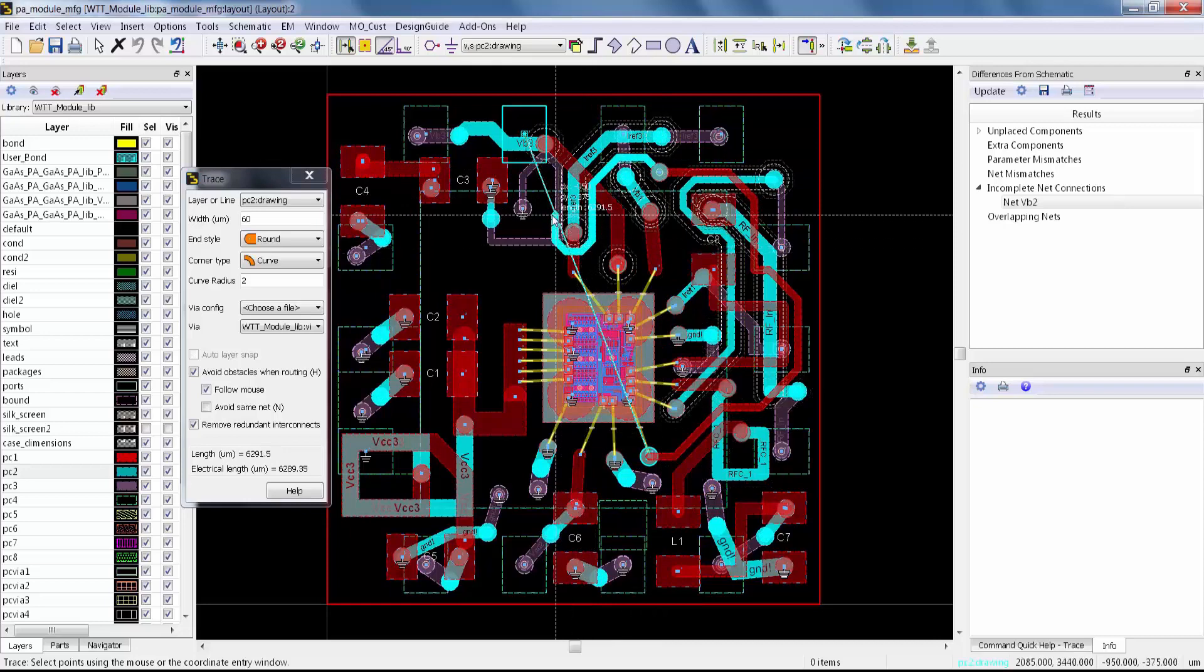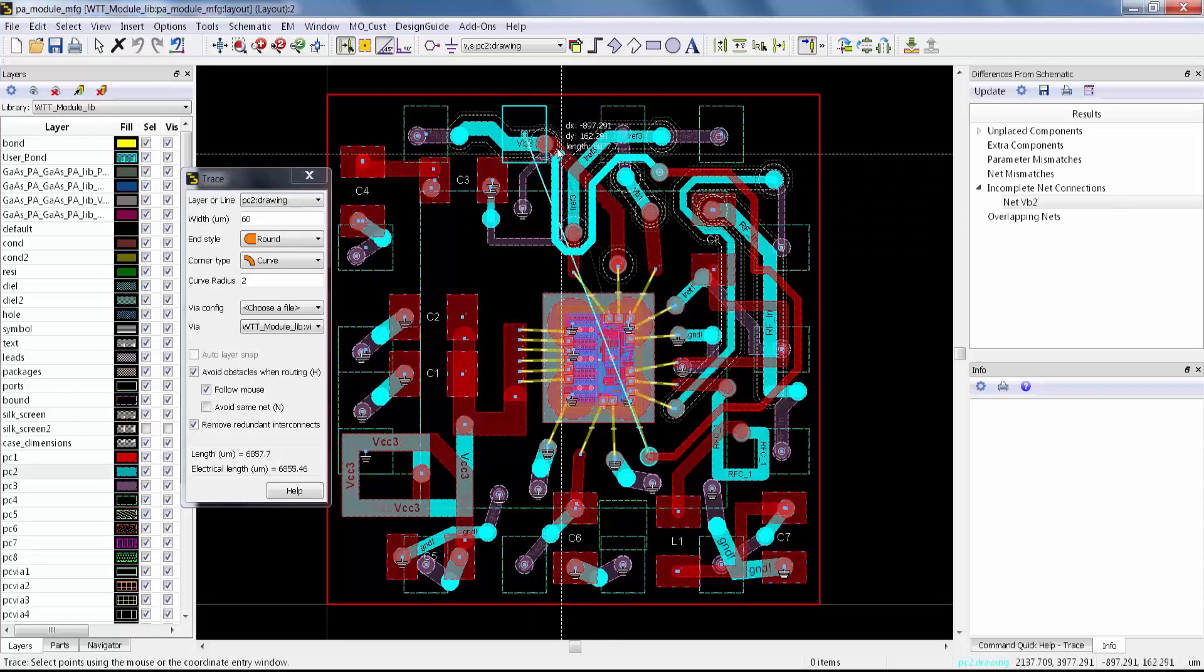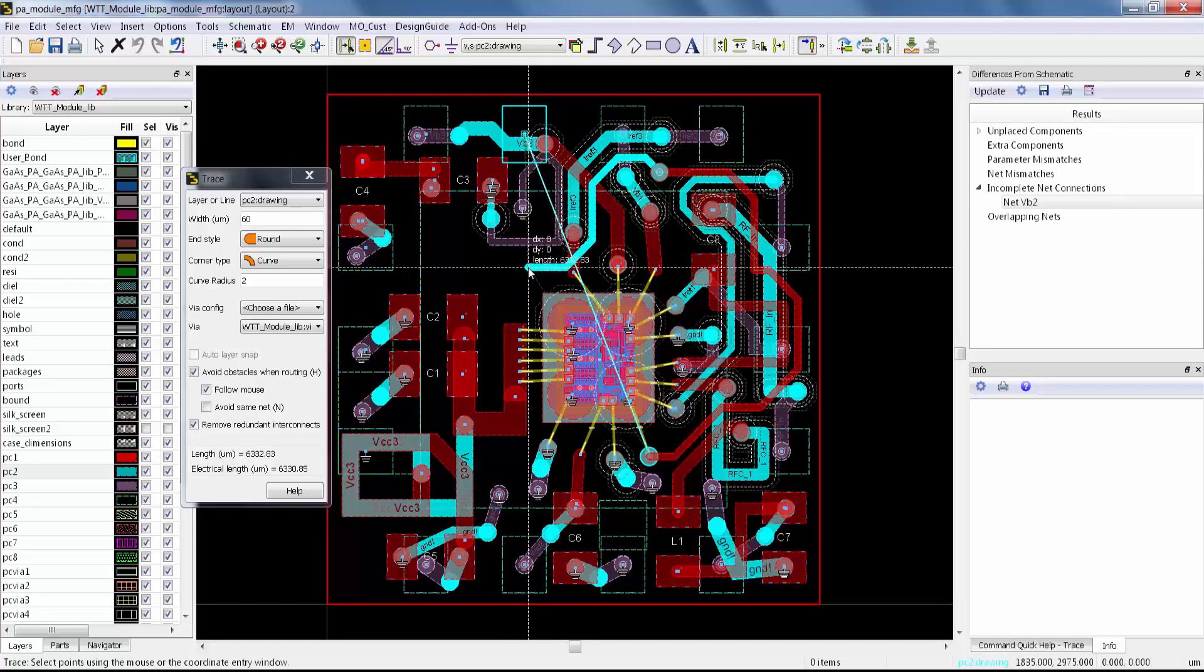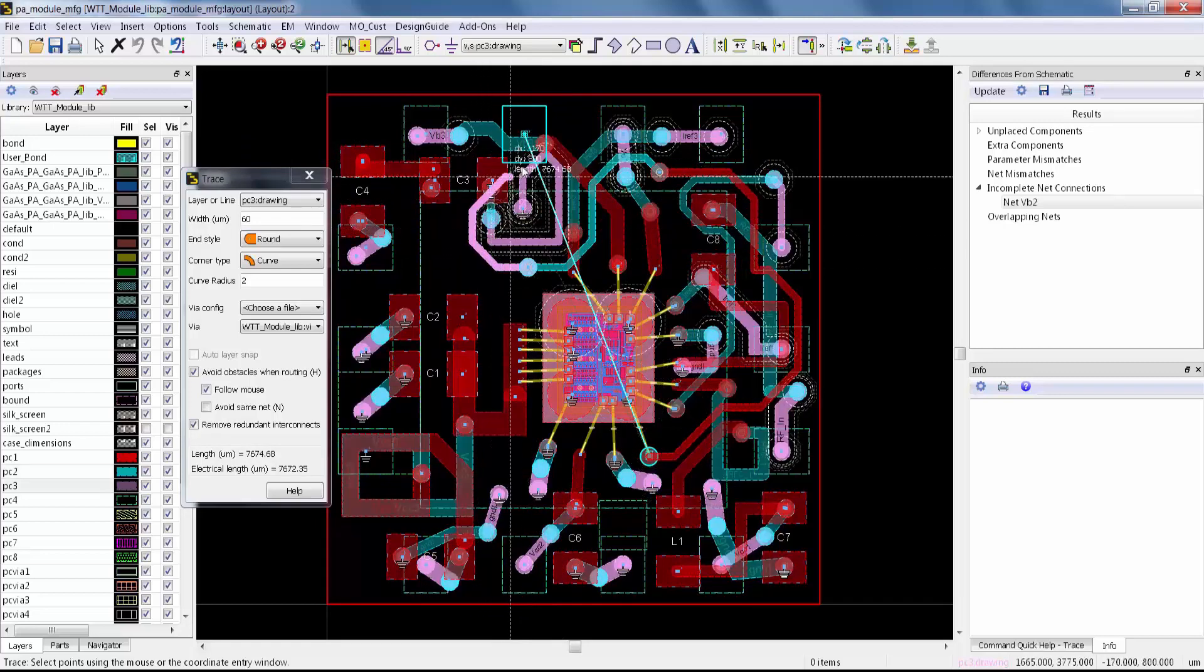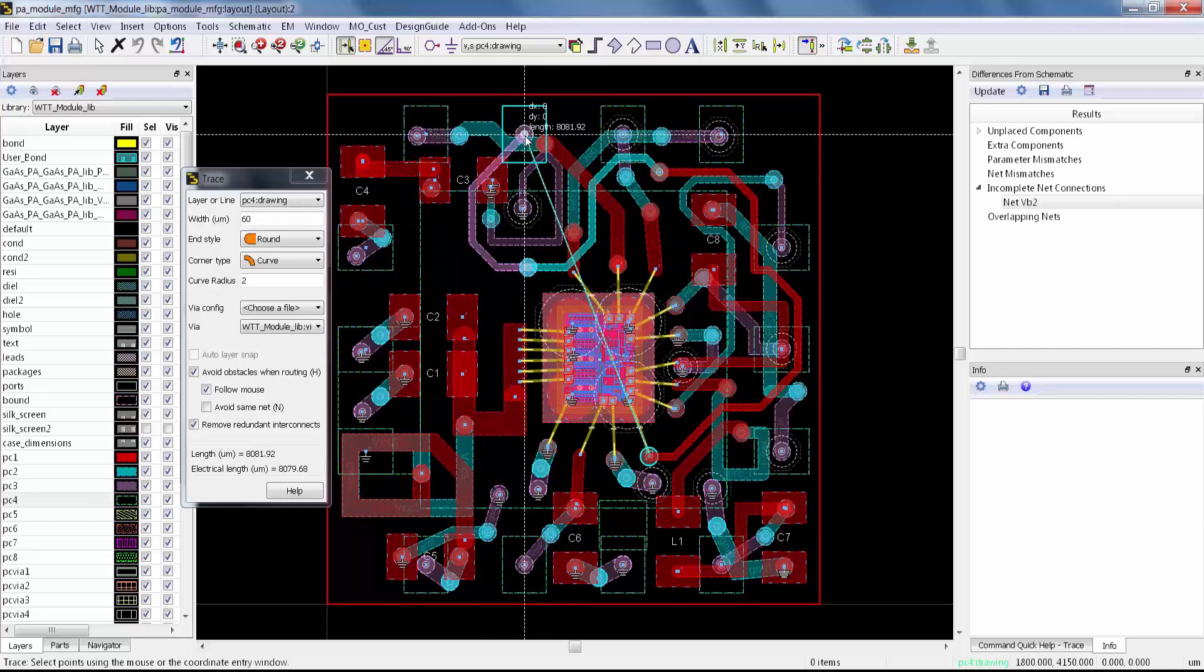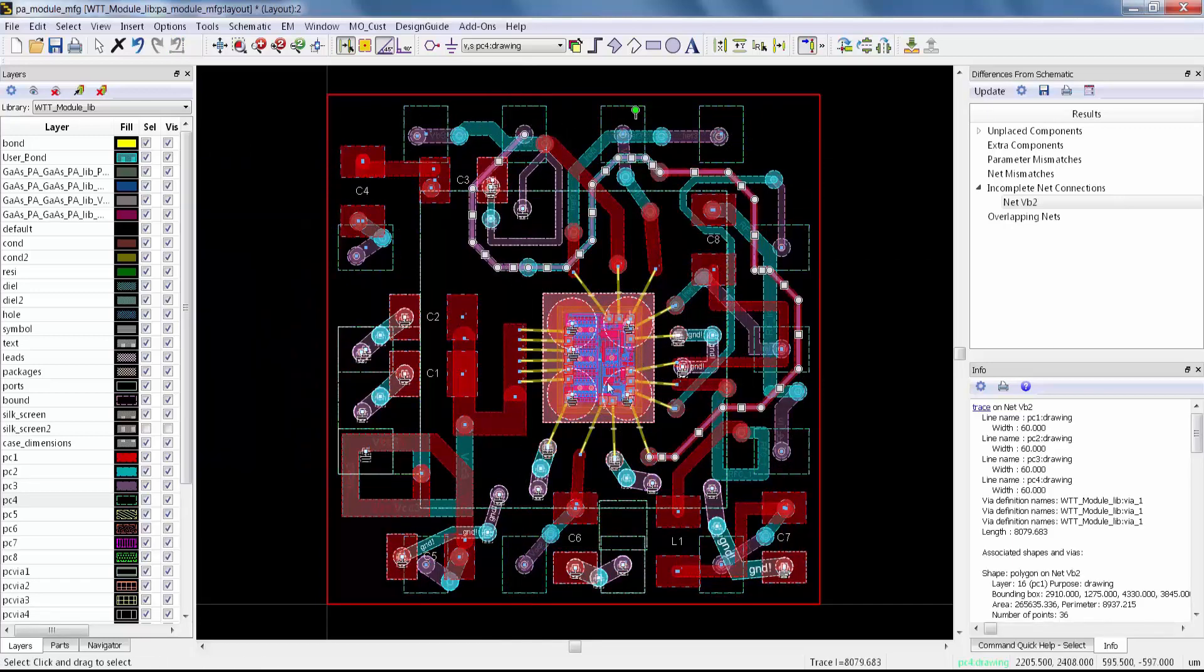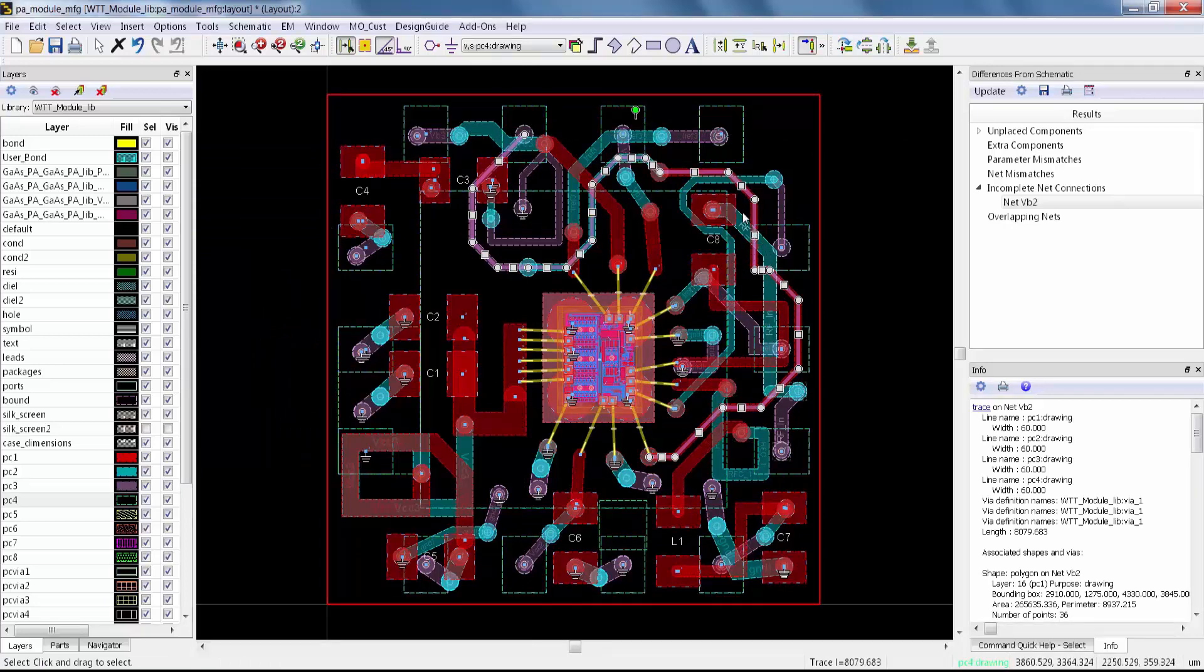Here I can easily weave my way through on the second layer, but even on this layer, you can see it's pretty hard to get over to the pin. So I'll go down to layer three and walk the trace around, and finally to layer four.